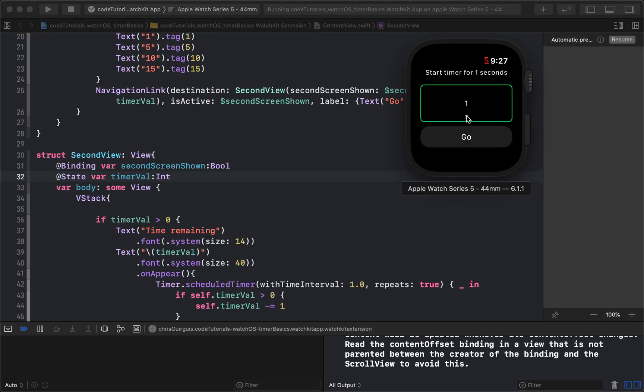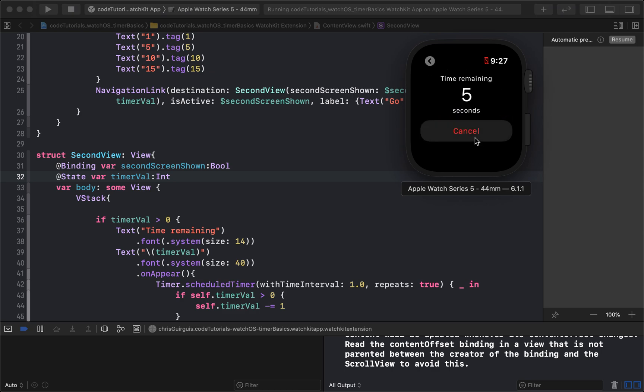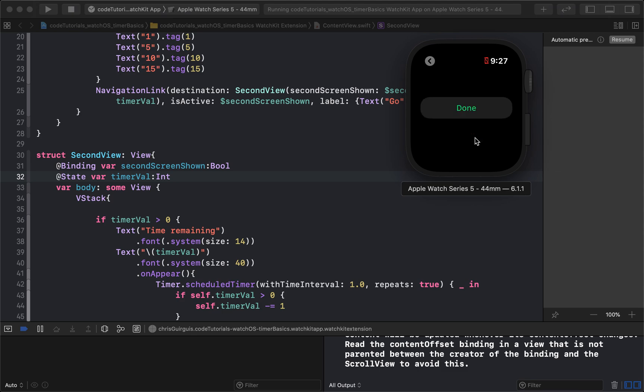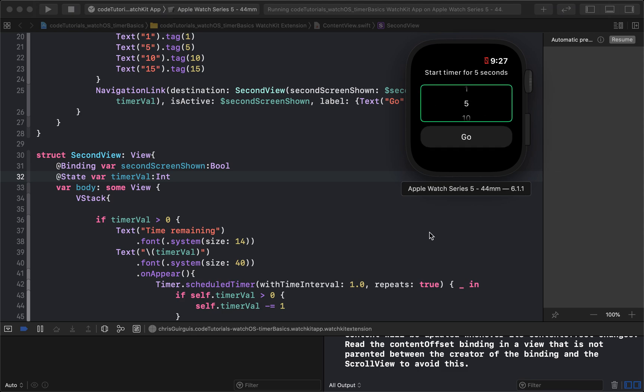So now I can pick something like five seconds, click go, four, three, two, one, done. Go back. There's the whole timer.